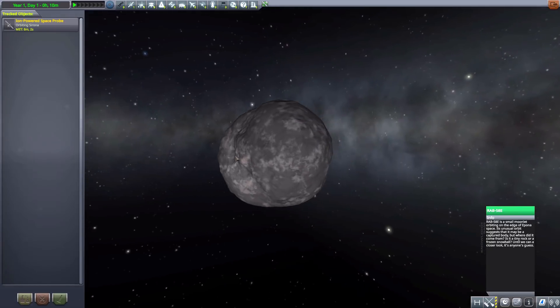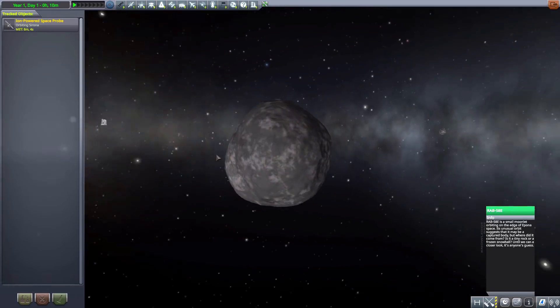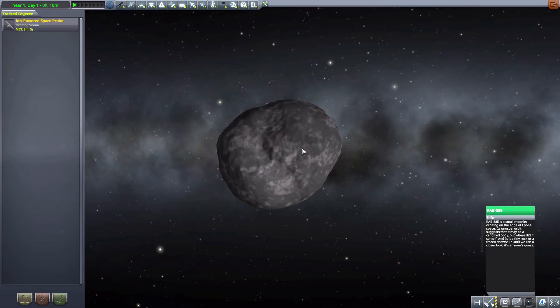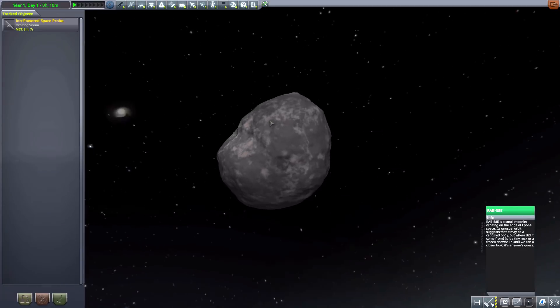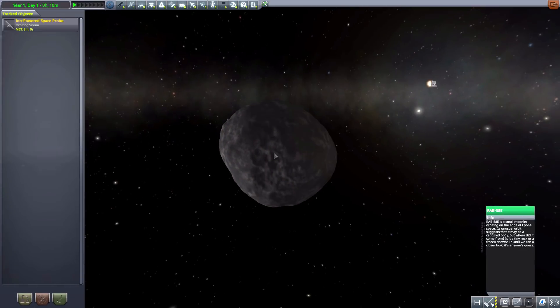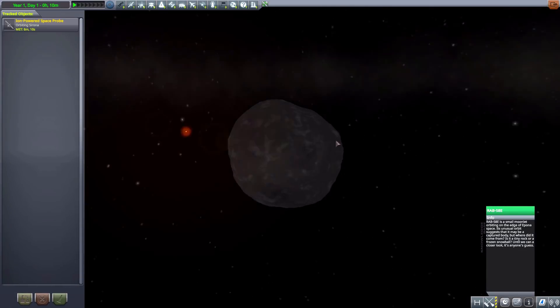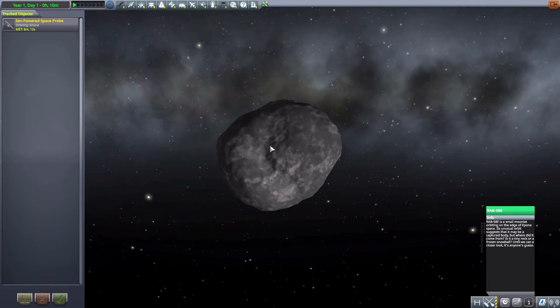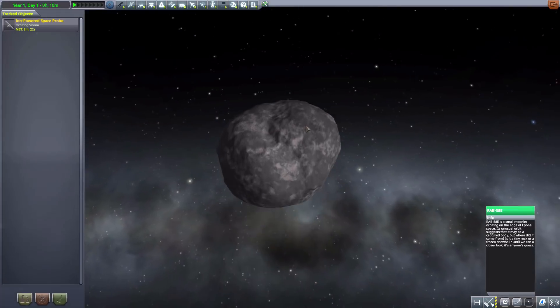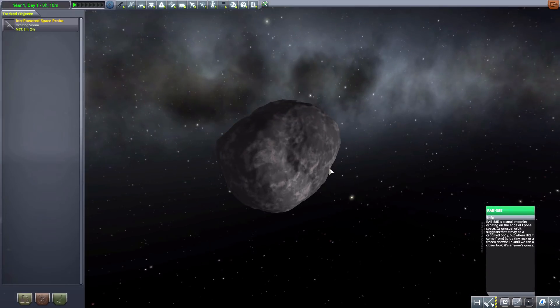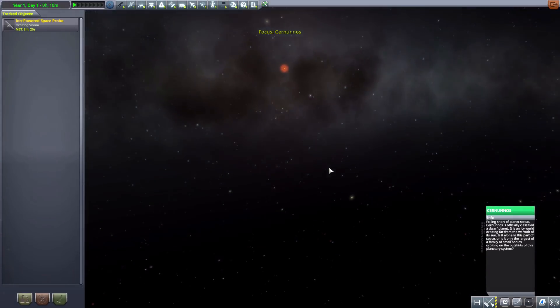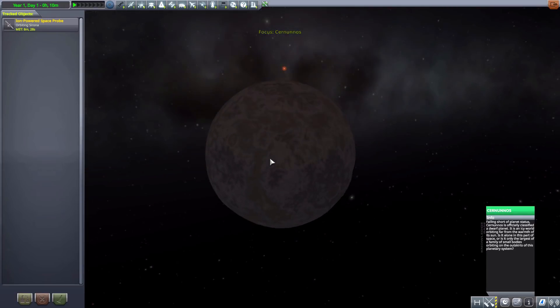And then we have RAB58E which is well basically an asteroid that is orbiting on the edge of Ipona. So technically a moon but it's basically just an asteroid that got caught in its gravitational pool. And overall I think it's actually one of my favorite of the moons in this little pack considering it's just irregular, it's an asteroid that you can go and land on and have a little fun. Very cool thing.